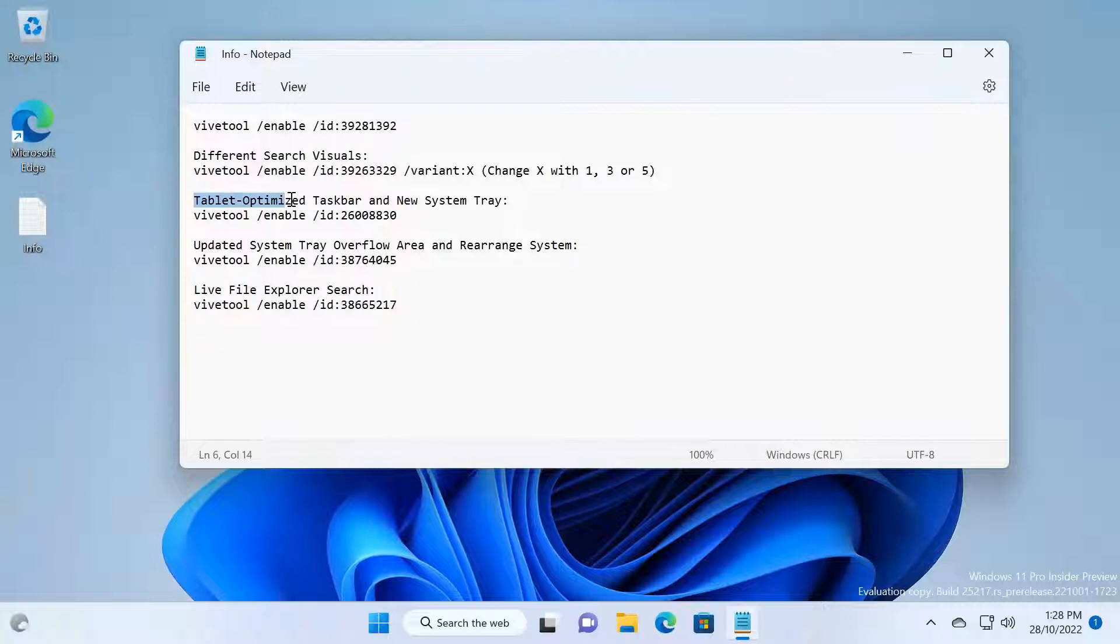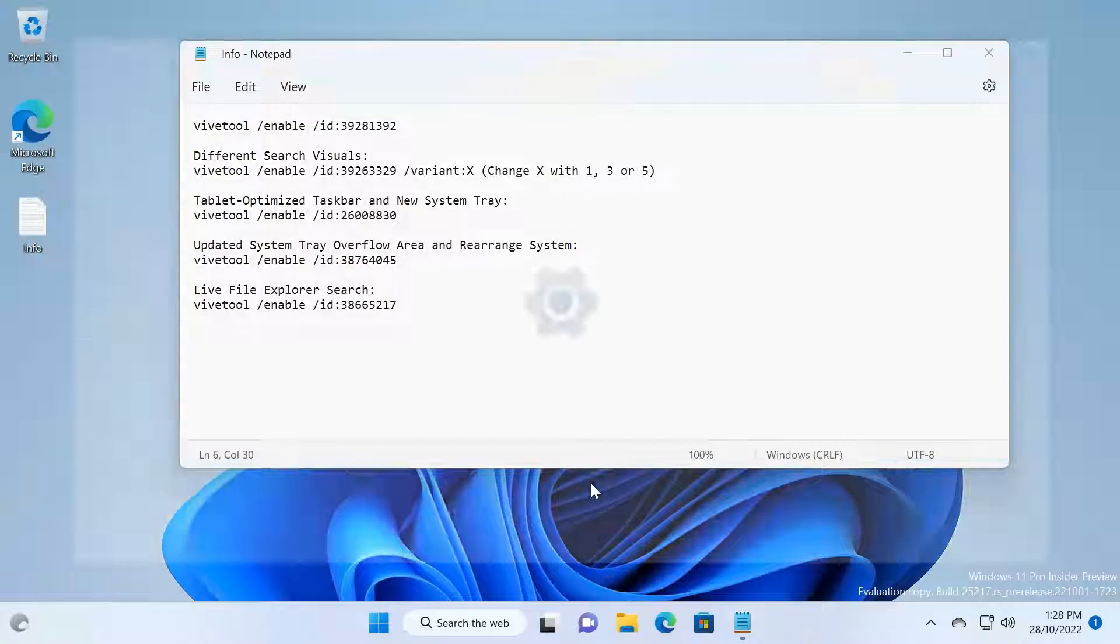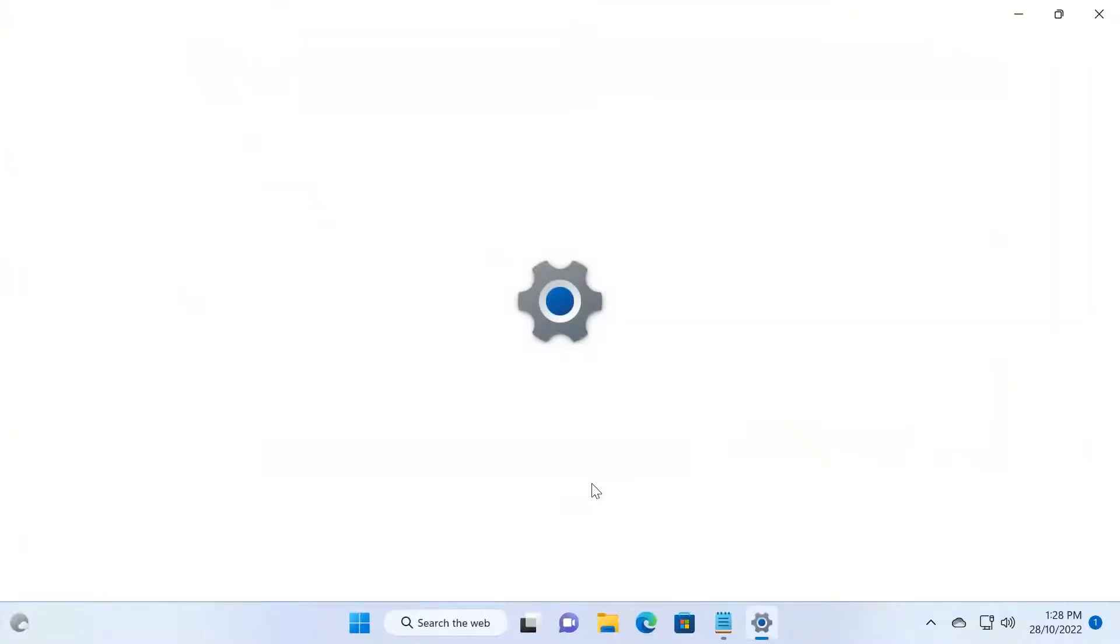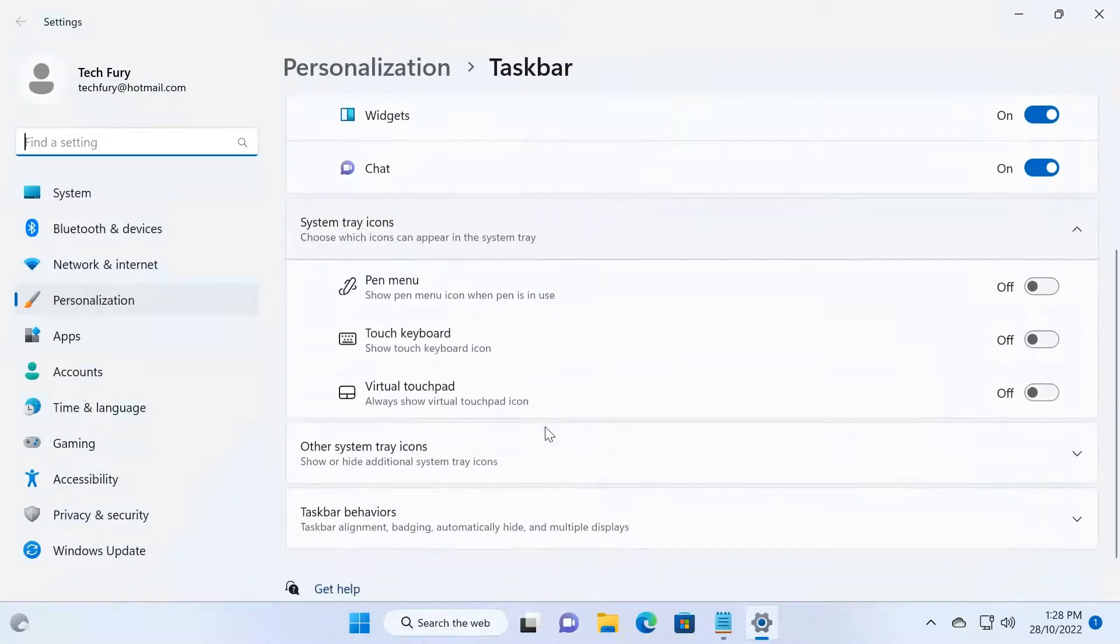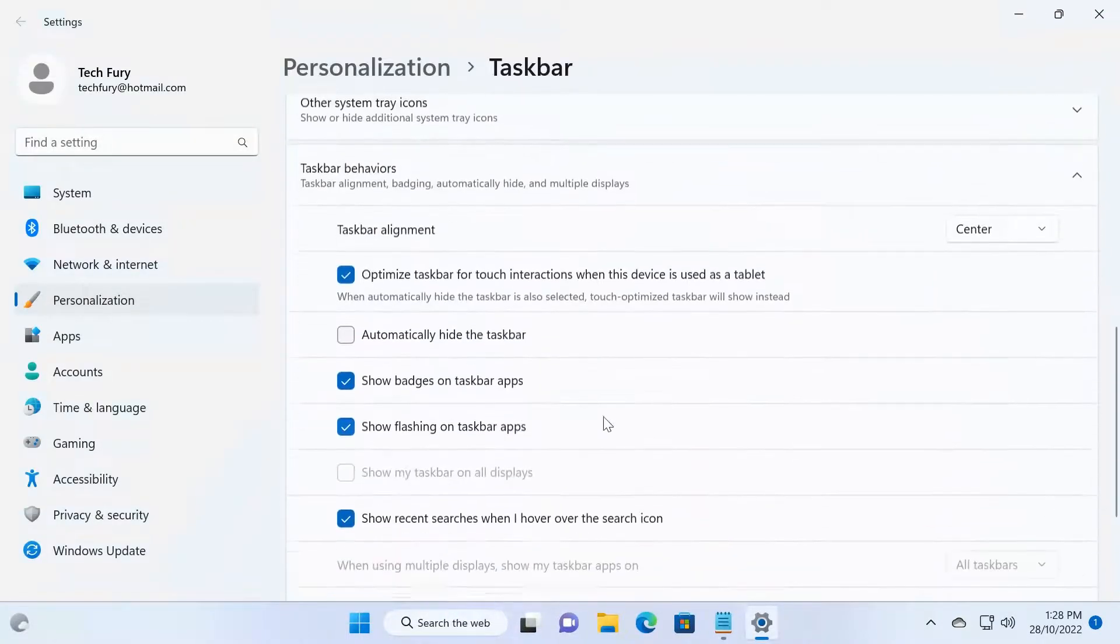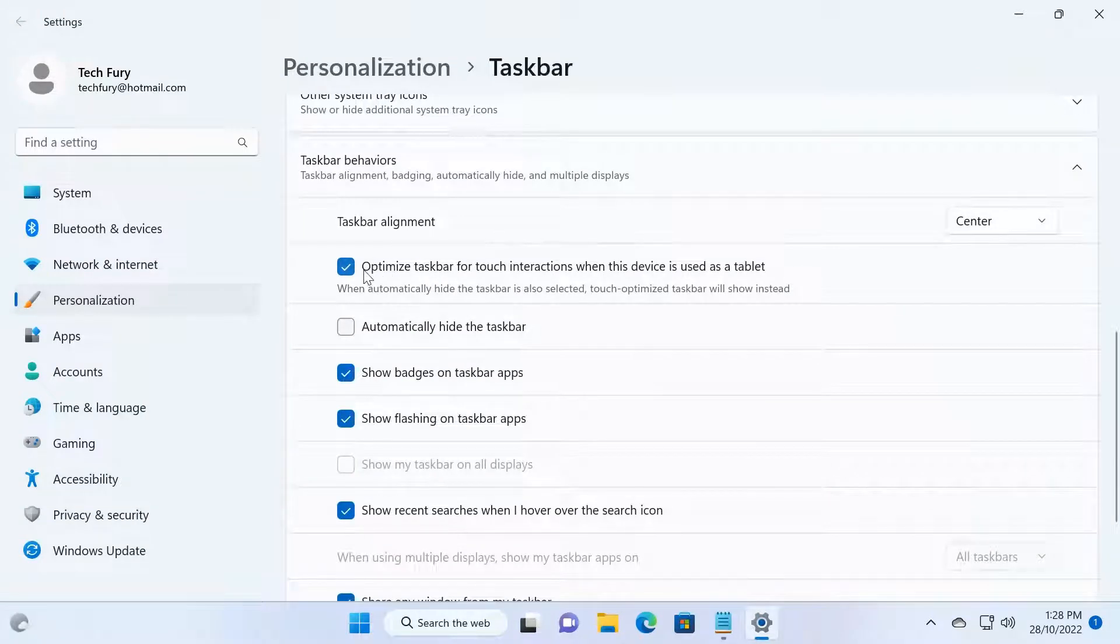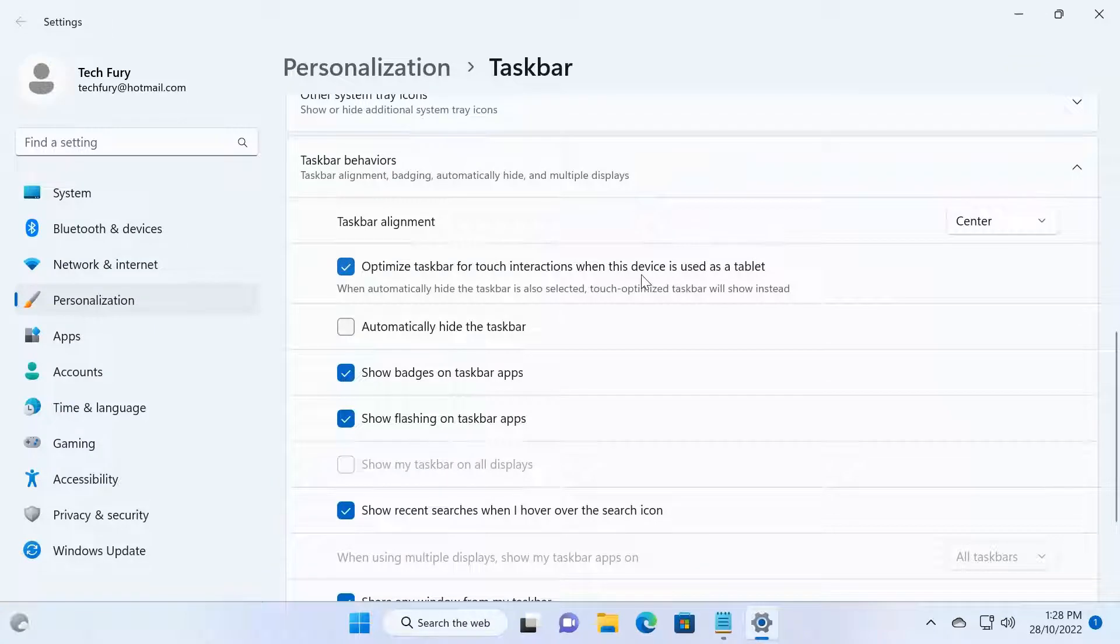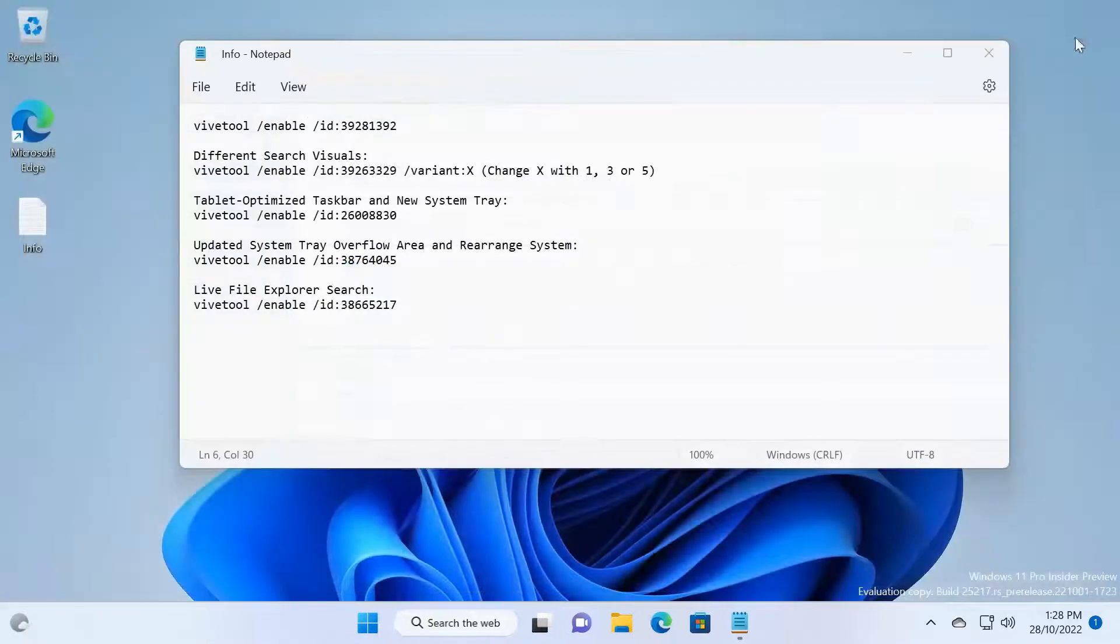Tablet optimized taskbar. I'm going to right-click this taskbar, go to Taskbar Settings. If you go to Taskbar Behaviors, you can see there's one section now called Optimize Taskbar for Touch Interaction when this device is used as a tablet. So that's the tablet view.